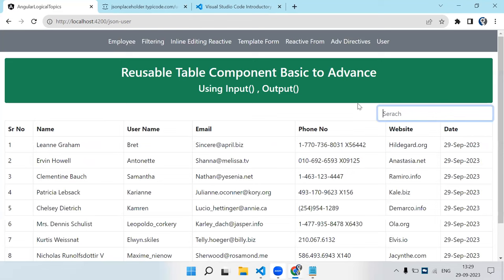So that's the end of this video. We started with a basic table, then added edit and delete buttons, applied pipes, and implemented client-side filtering. We can also add pagination and sorting in a similar way. In the next video I'll cover more scenarios — thank you.